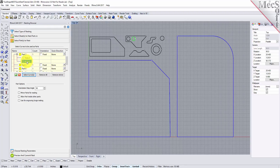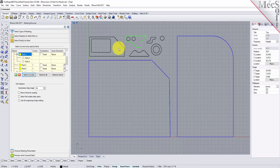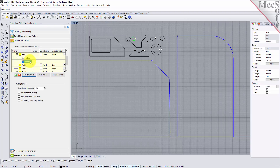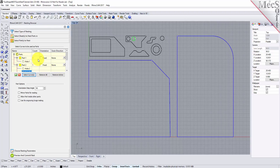If we select a part from the parts list we see that it is highlighted in the graphics window. If a part has multiple interior cutouts each is listed in the parts list under its associated part. Now we will enter the count for each of the parts that are needed in the nest.